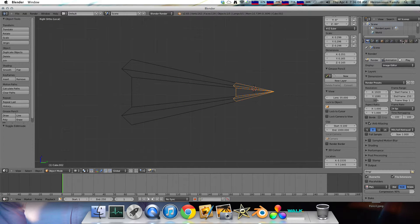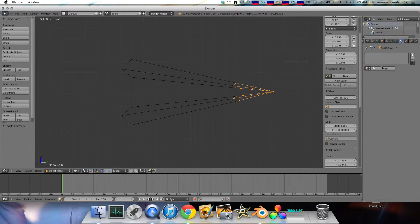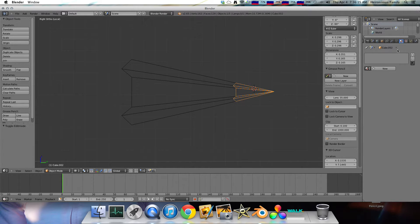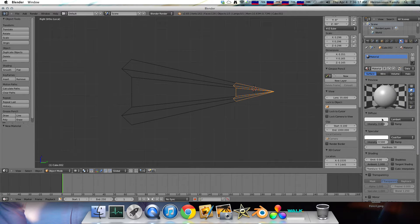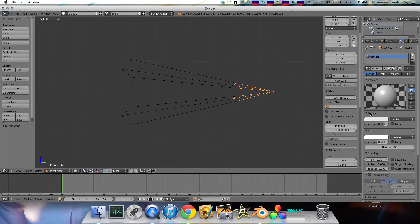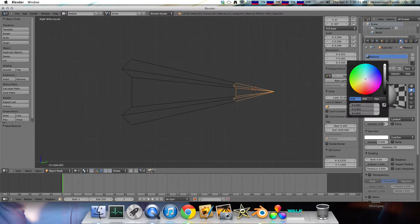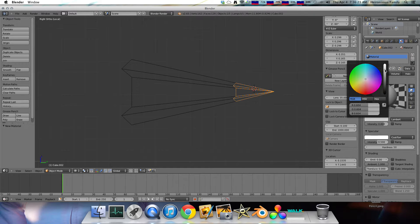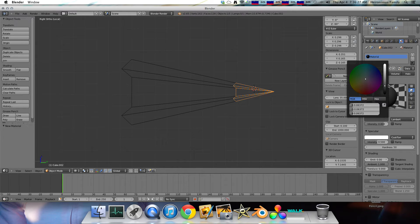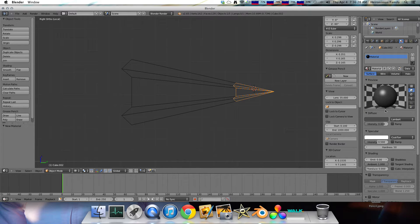So now, since we want to make our graphite black, we go into material mode, which is this little sphere up here, and click new. And then, you can see the diffuse mode. We can go down. Then there's the black and white slider. We slide it down until it's about a good graphite color.